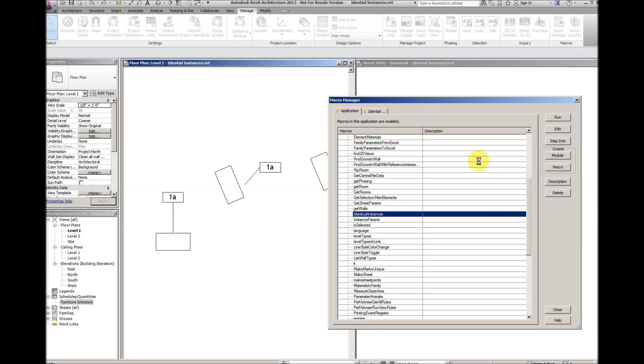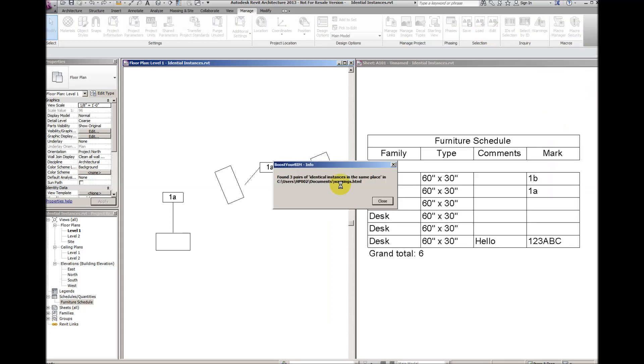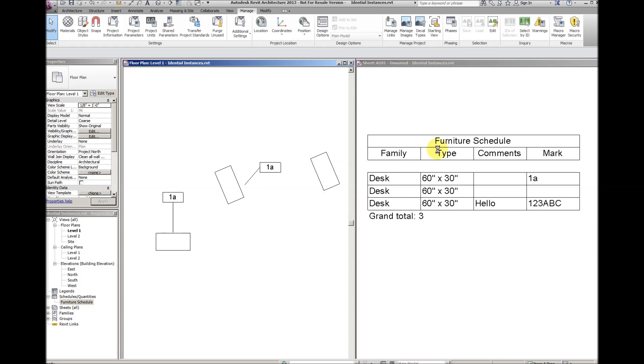Then run the macro. It finds three pairs of identical instances from the warnings.html file and deletes three of the overlapping desks.